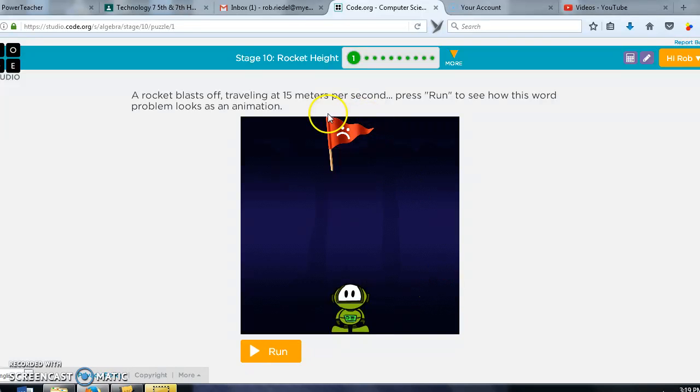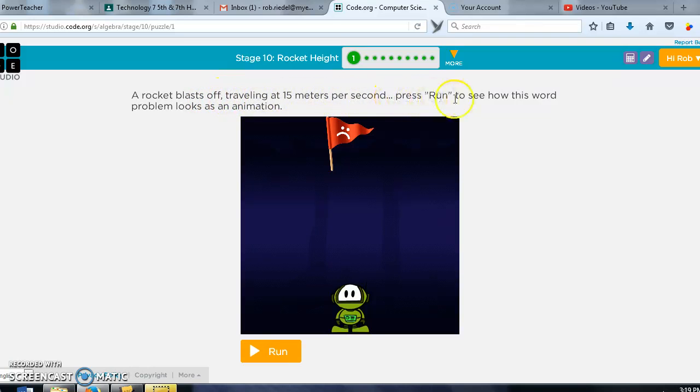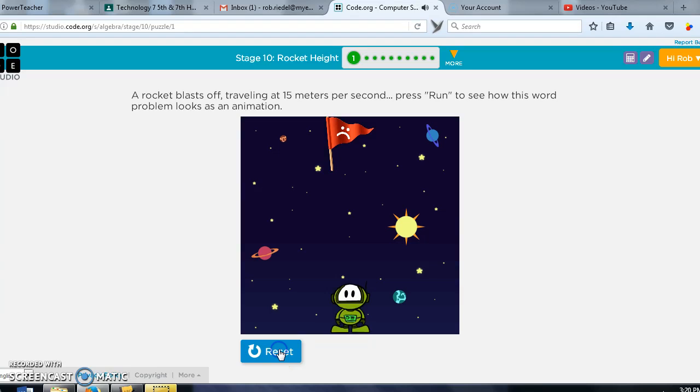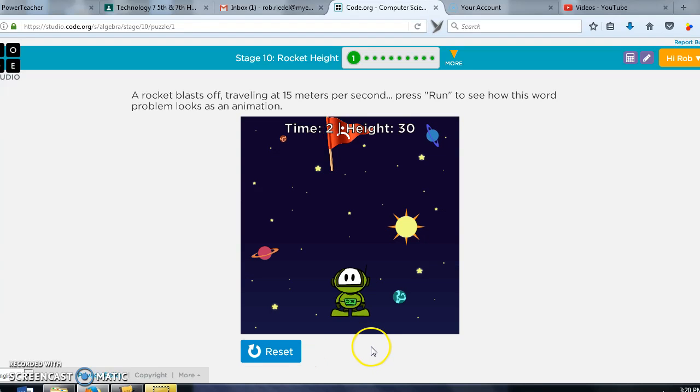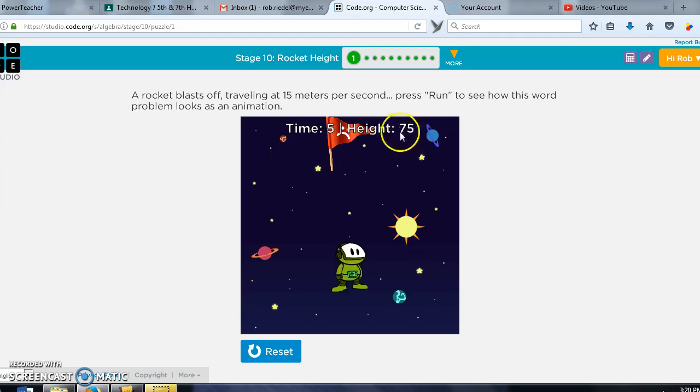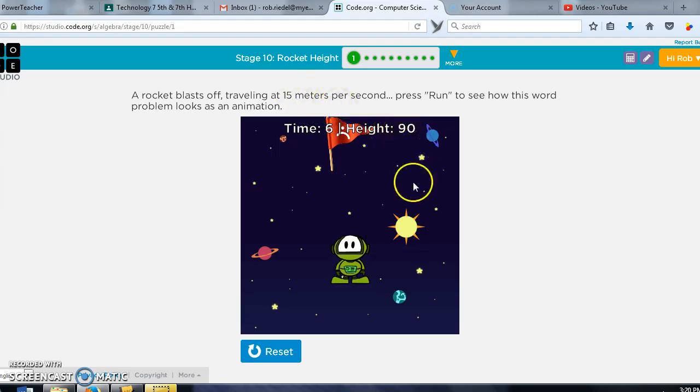Stage 10, okay this is 10-1: Rocket Blast Off, traveling 15 meters per second. Press run to see this word problem looks like an animation. All right, so all I have to do is hit run and it's showing me every second he's going up 15 meters.